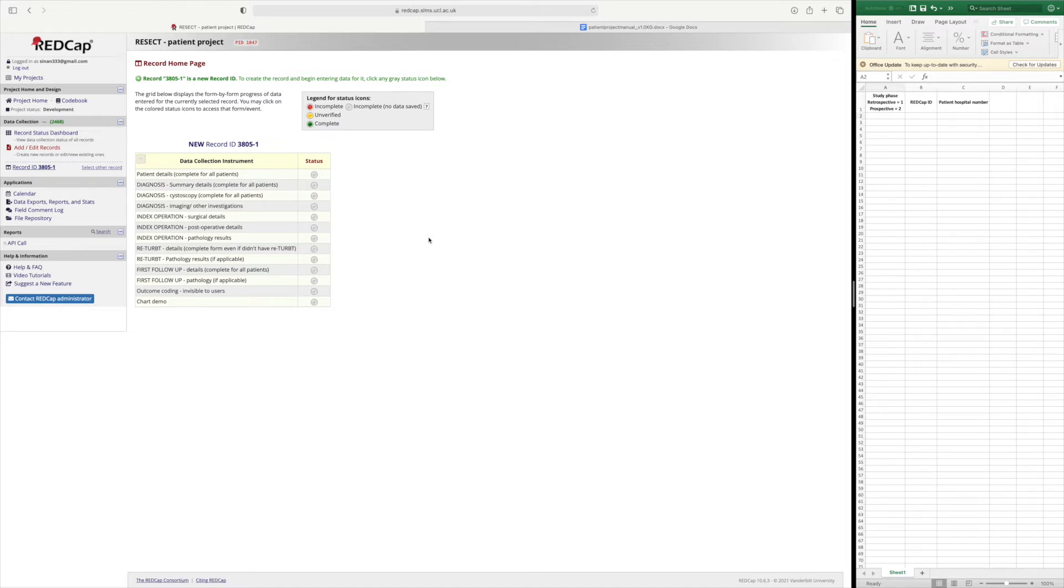If it is done after the date given for prospective phase then it will count towards that. And I'll go through that when we go through the forms.